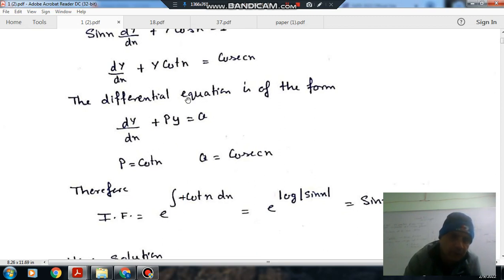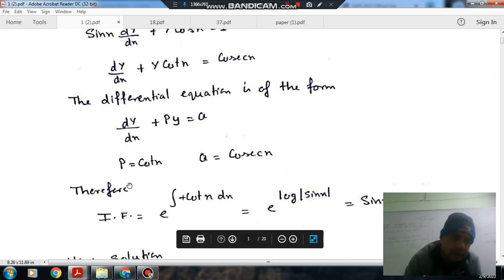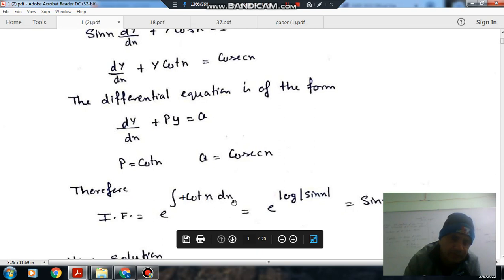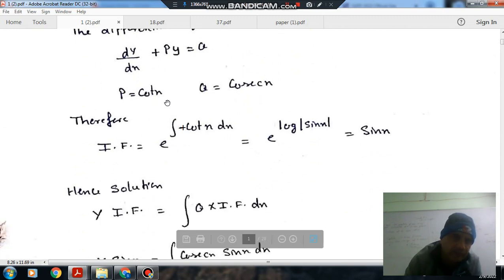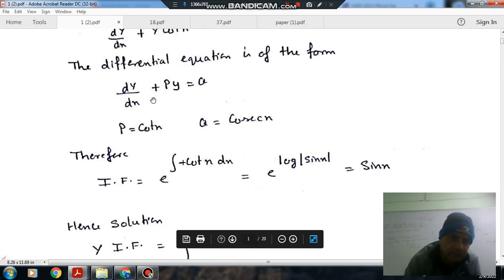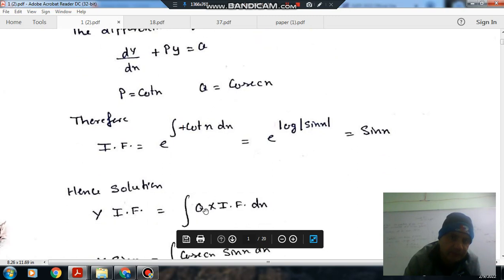To solve this differential equation, we take the integrating factor. The integrating factor is e raised to the integral of P dx, where P is cot(x). The integration gives e^(log sin x), which can be written as sin(x).